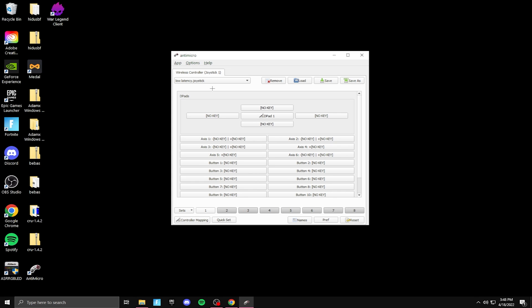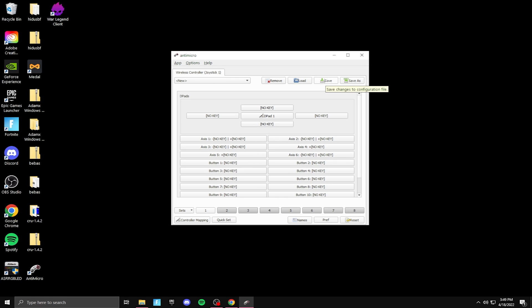So as you see, I already have a profile. It's called low latency. So I already did everything, but I'm going to do it again to show you guys for the video. So I'm going to go to new. And after you do something on this app, you want to make sure you click save right here, because if not, it won't save.